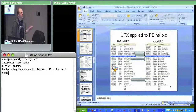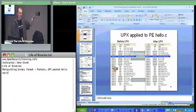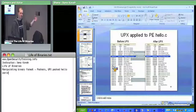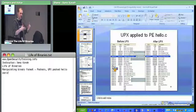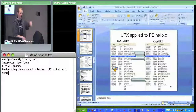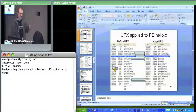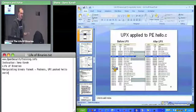A malicious packer can throw in conditions to its unpacking code such that unless the code thinks it's executing in a pristine condition — meaning timing is what it expects, checksum of its own code is what it expects, and anti-VM checks pass — then it won't execute at all.